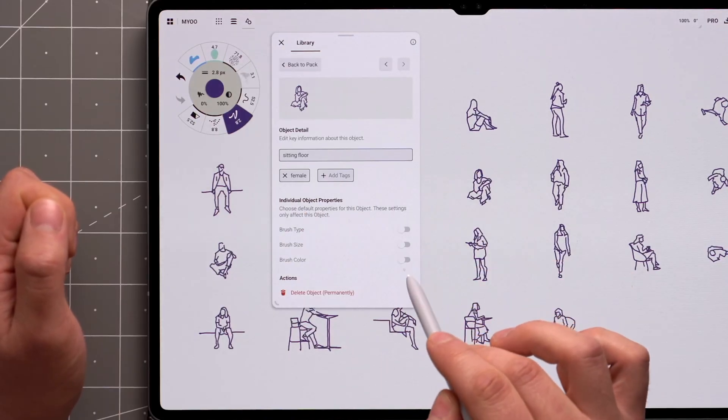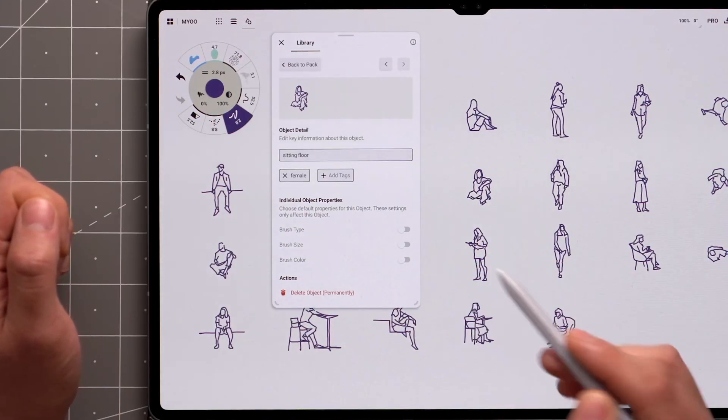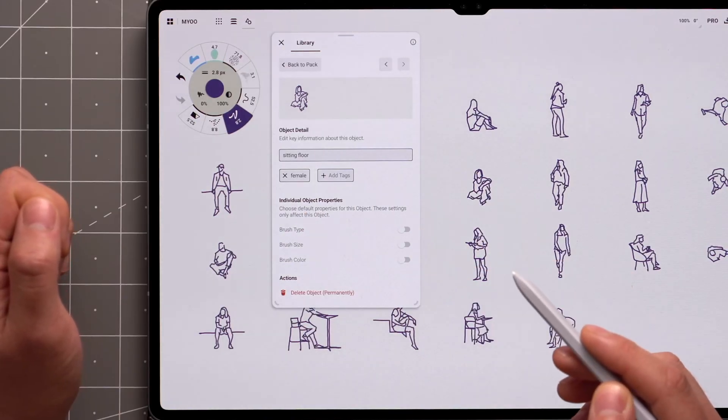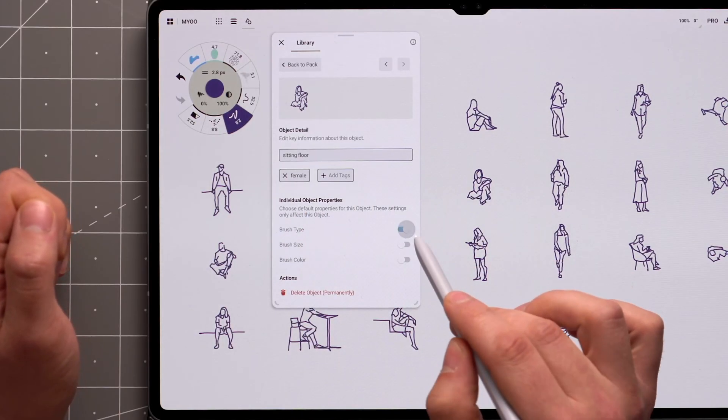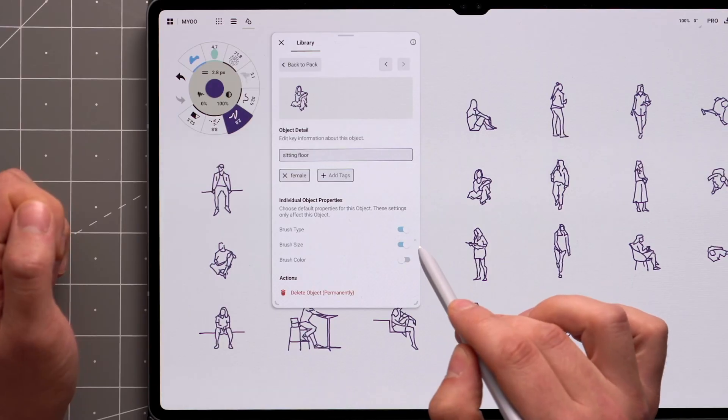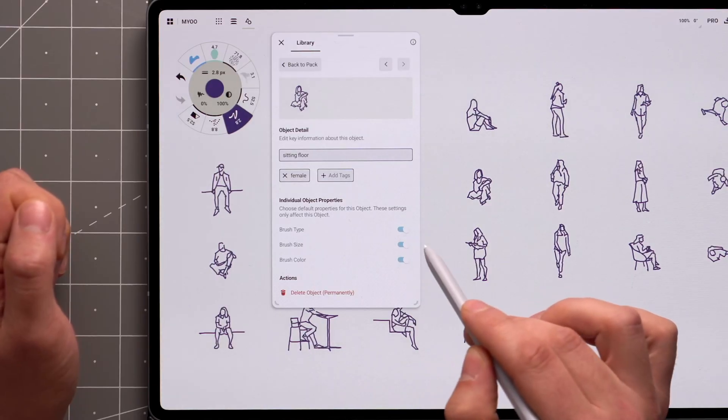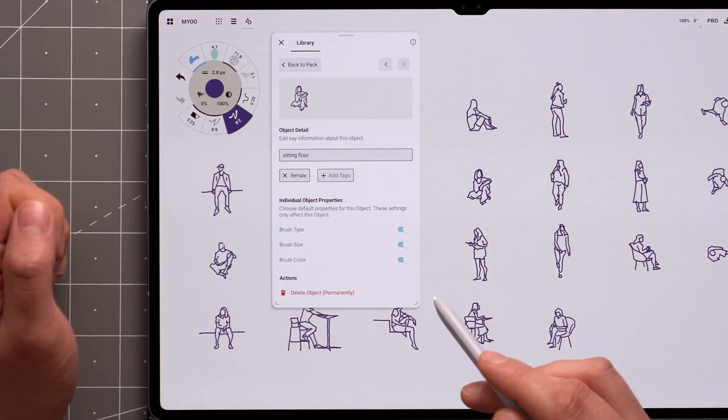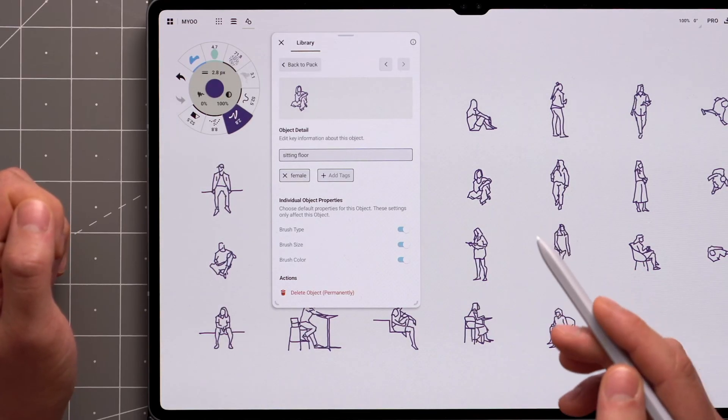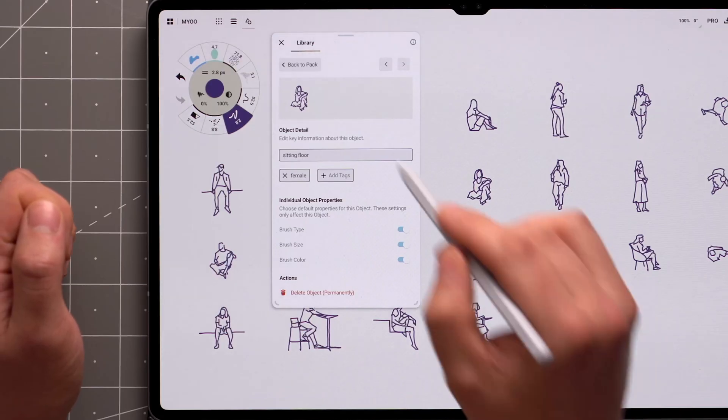Below tags, you'll see some override options that allow you to choose whether to adopt the brush type, size, and color of your active brush, or any combination of them. For this example, I'll activate all of them.